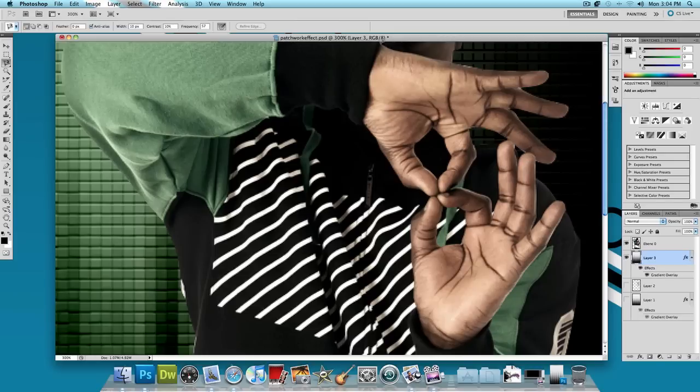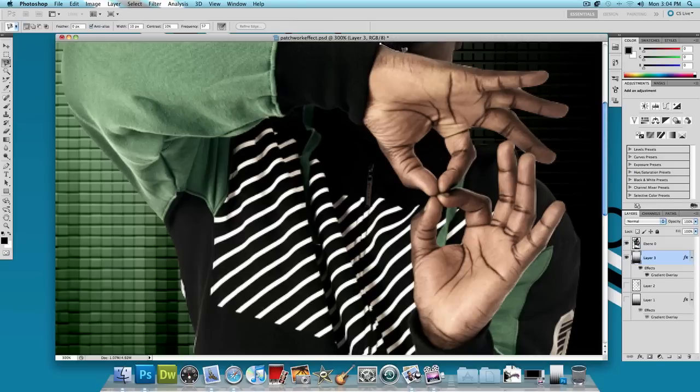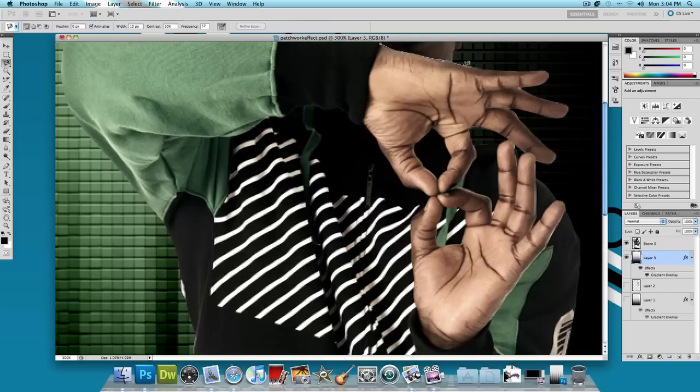And what you want to do is just select his hands. Just click once at the top and just pretty much come down. And you just want to keep clicking to set key points. And you want to do this for his whole hand. And I'll see you guys in a second. This might take a while, so I'll see you guys in a second once I have his whole hand selected.